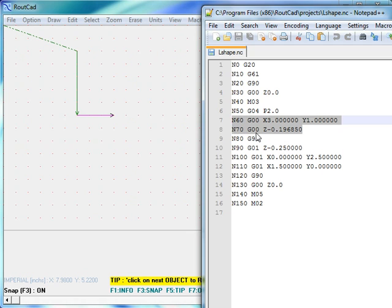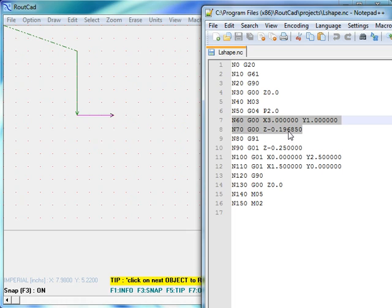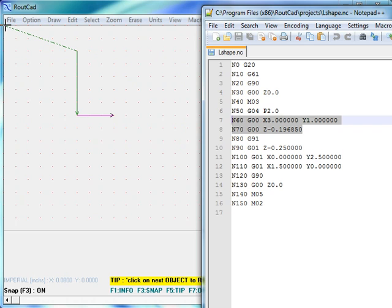We can see that it will also move down by 0.19 inch at the rapid rate G00. The 0.19 inch corresponds to the clearance of the material. That means that the CNC is actually above the material by 0.19 inch when it's moving from the origin to the first line to be routed.